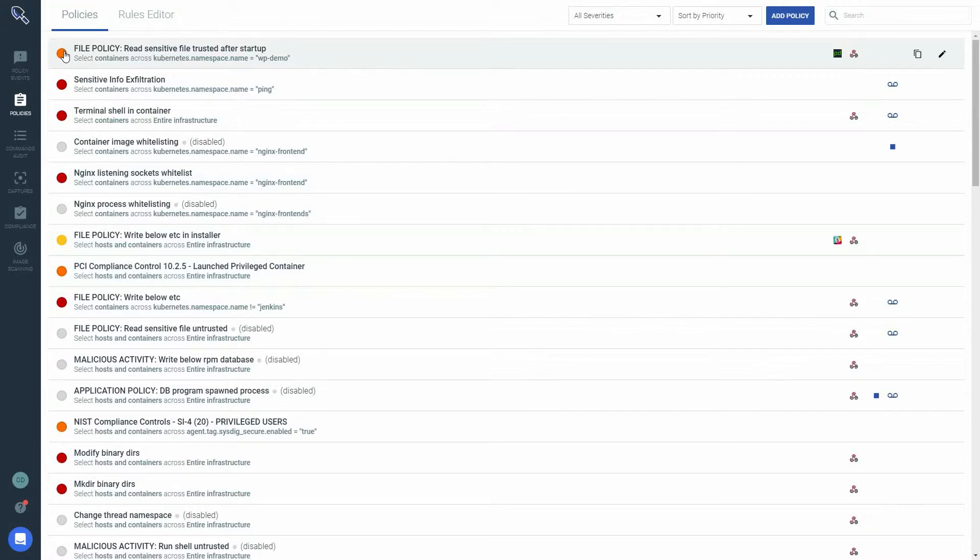Policy name and scope: What is impacted by this policy. The icons to the right of the policy name show which channels are being used for notification.